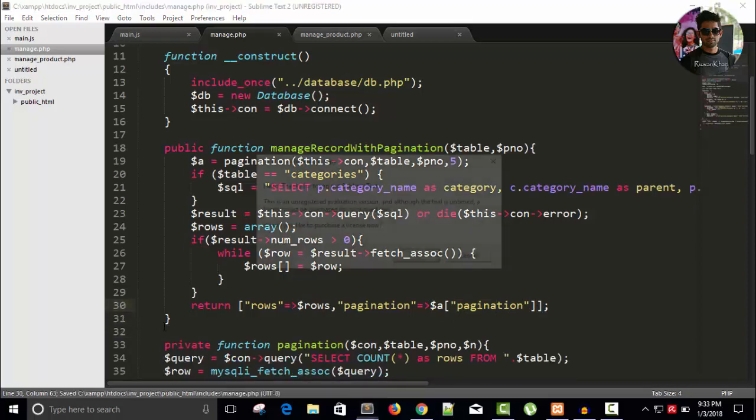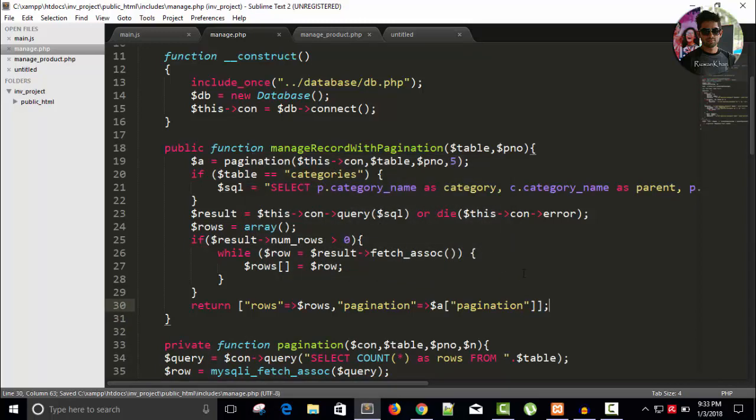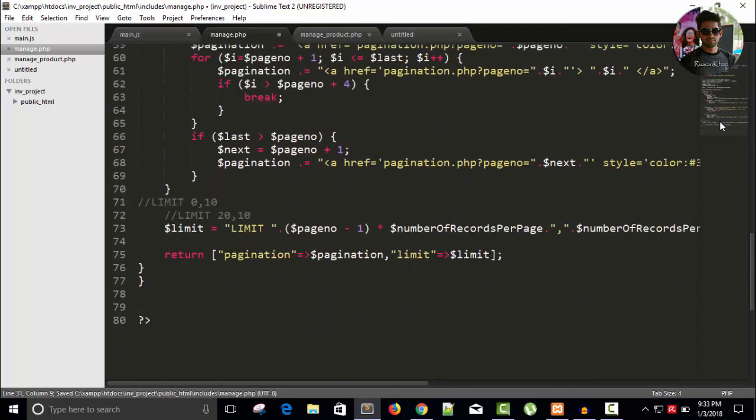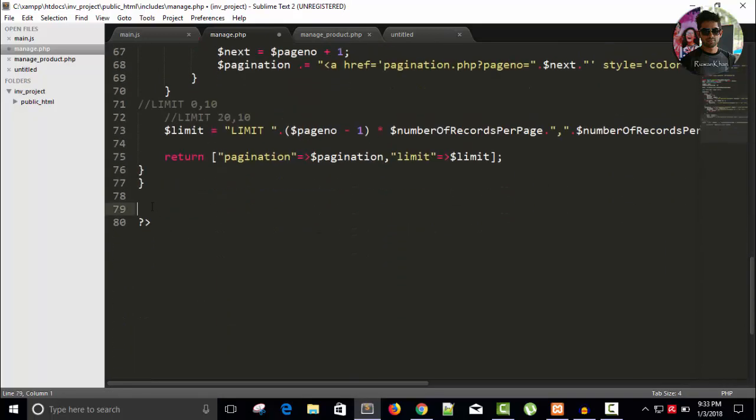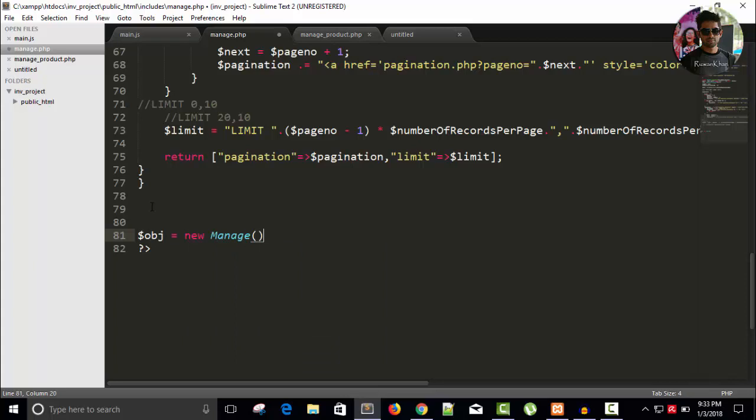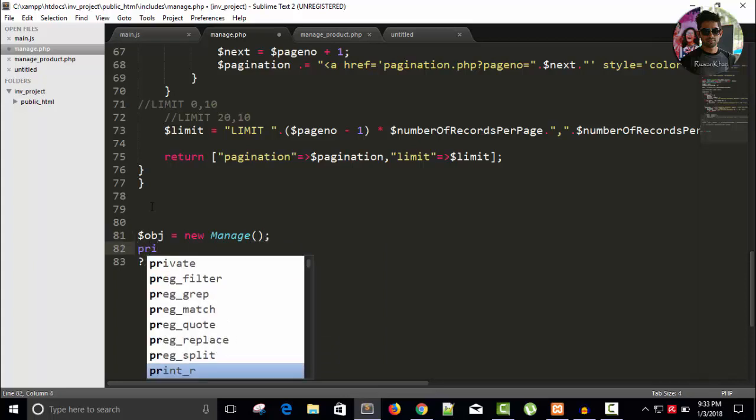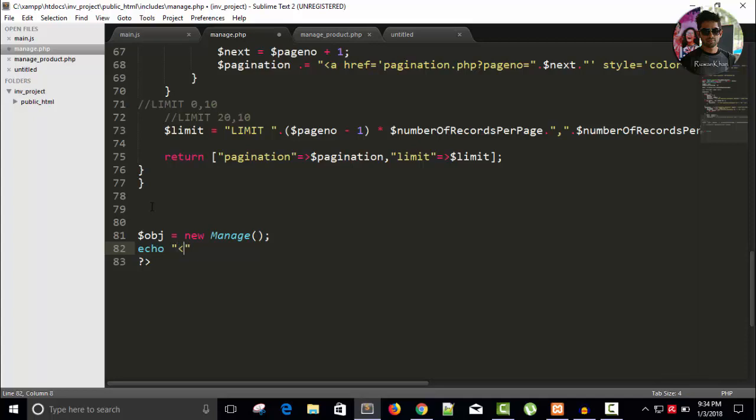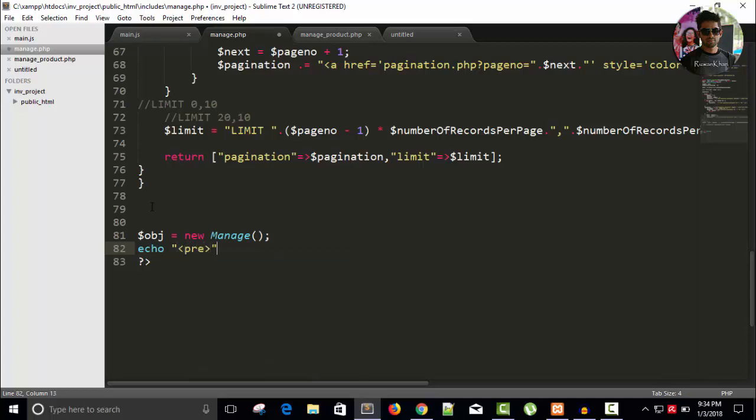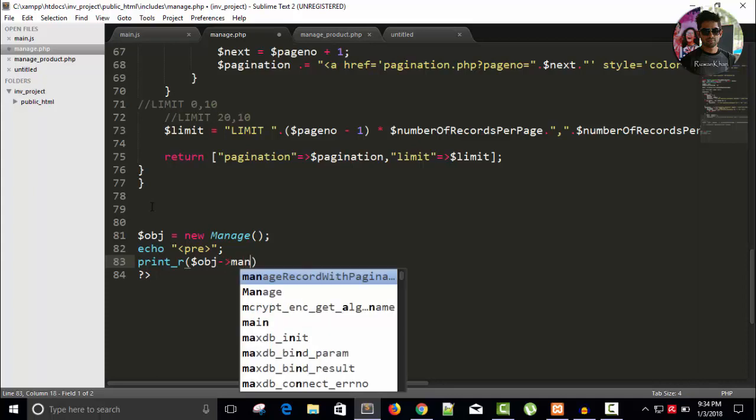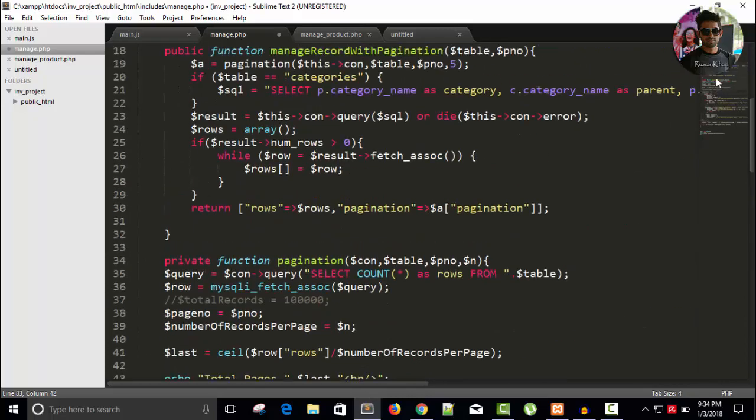Now let's test this code. Need an object: dollar OBJ equals to new manage. Now print and echo, and save pre. And here print our expression, dollar OBJ. Call the function, it is manage record pagination. And parameters will be, get it from there.